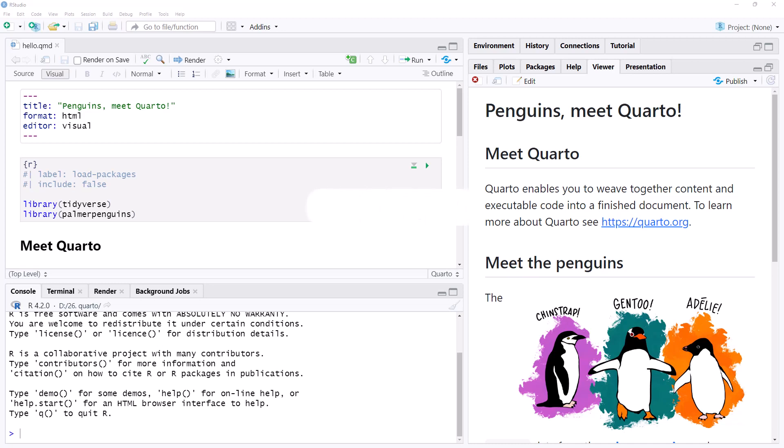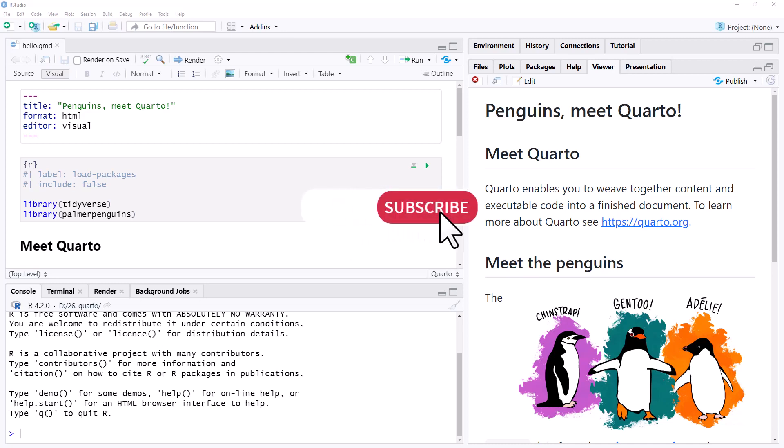Hi friends, today we just have a quick video where we look at how to make our HTML output from a Quarto file self-contained.